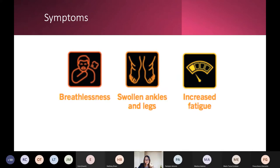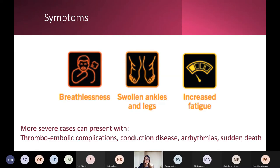The heart doesn't work well, blood backs up, and fluid fills the lungs and legs, leading to symptoms of breathlessness, swollen ankles, increased fatigue. But there's an important subset of patients who present with more severe symptoms — thromboembolic complications, conduction disease particularly in certain genetic forms, arrhythmias, and incredibly rarely, it can present with sudden death.